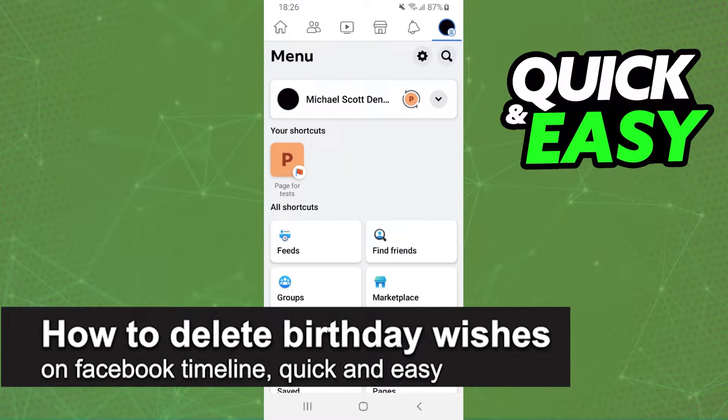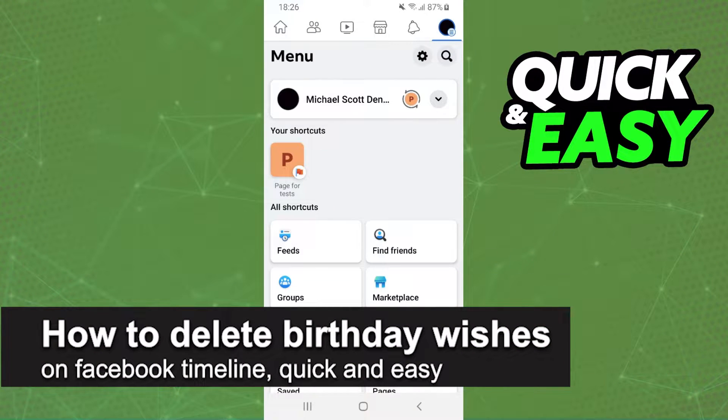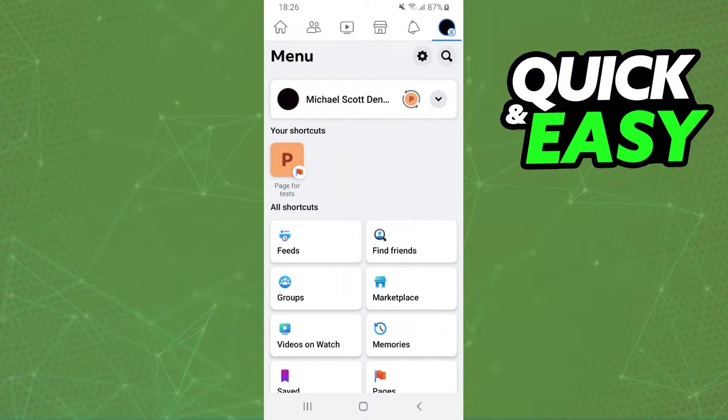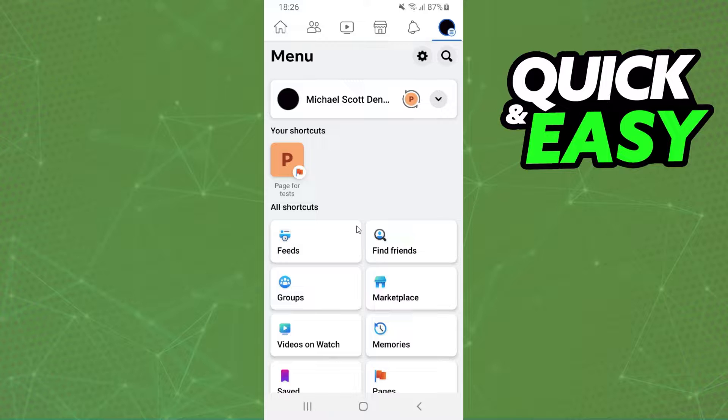In this video, I'm going to show you how to delete birthday wishes on Facebook timeline. It's very quick and easy. First of all, I'll point out that this process works on Android and iPhone - it doesn't matter.